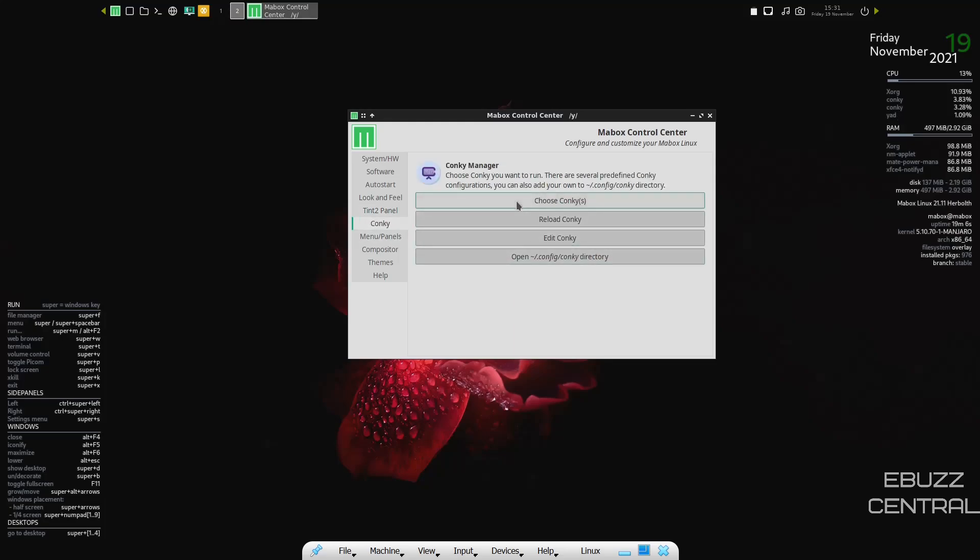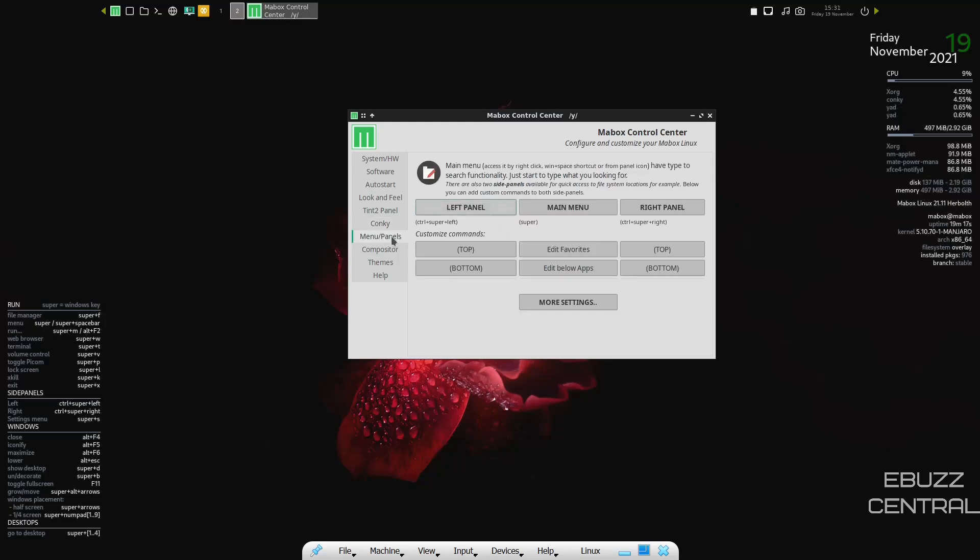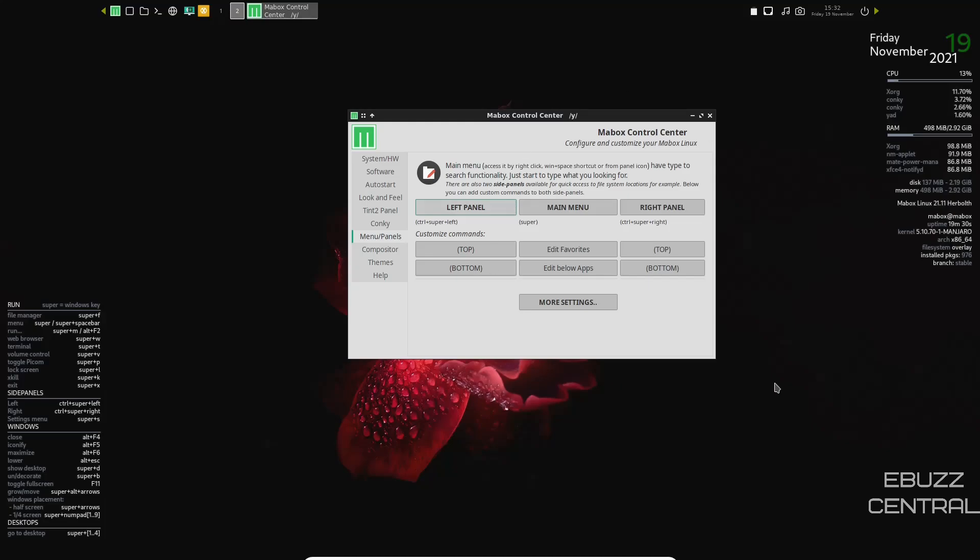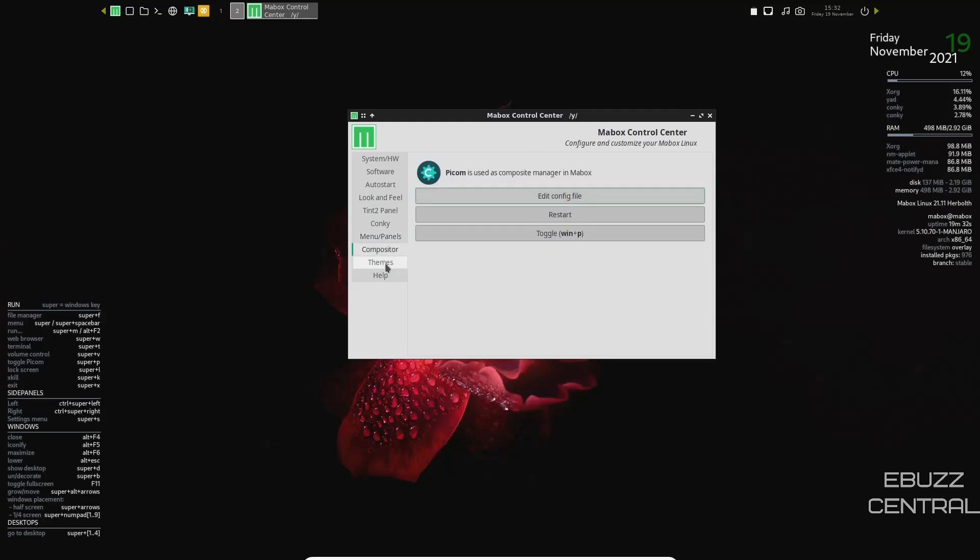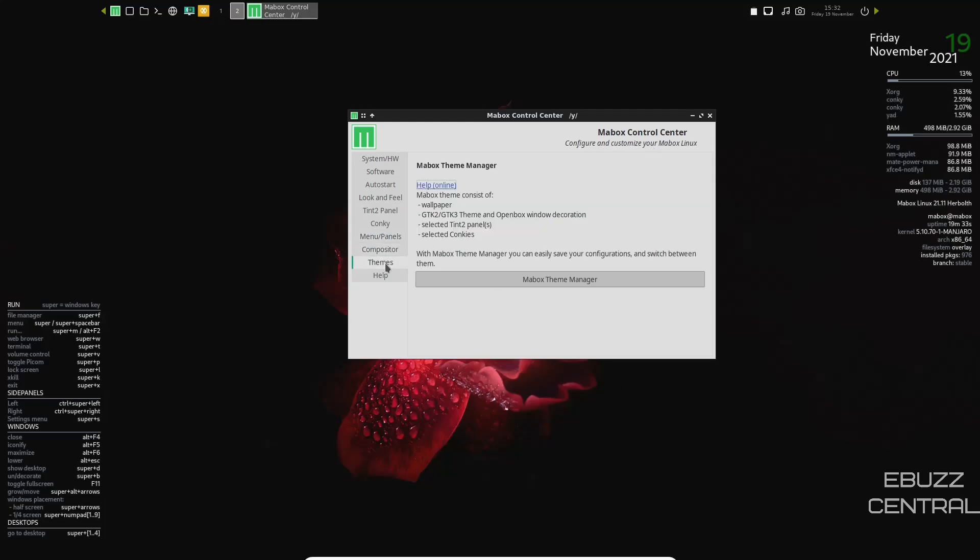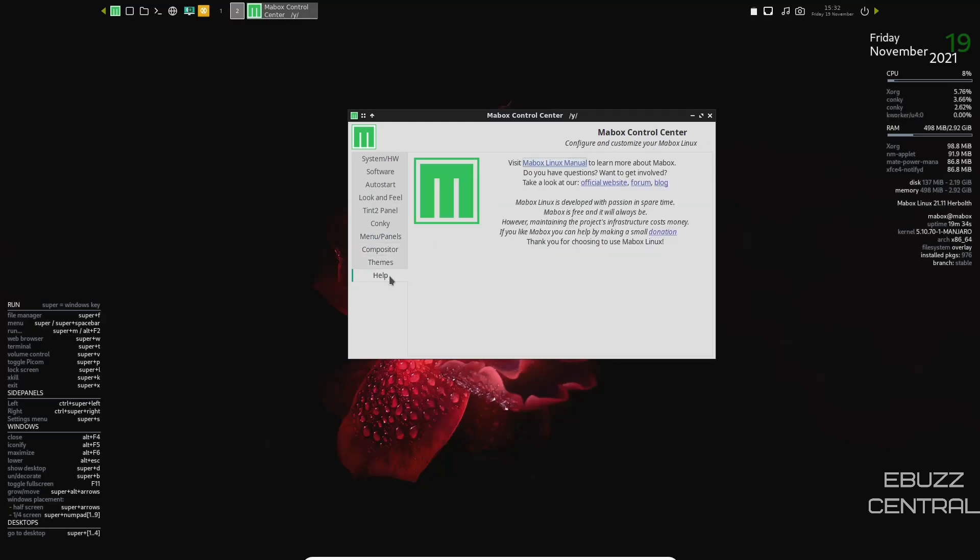Then you have your conky. Choose conky's, reload conky, edit conky. These are these two over here. These are conky's. If you wanted to edit these in any way, you could. Menus and panels. Left panel, main menu, right panel. You can come in here and adjust this as well if you choose to. Compositor, themes, and then help. So let's go ahead and close out of that.